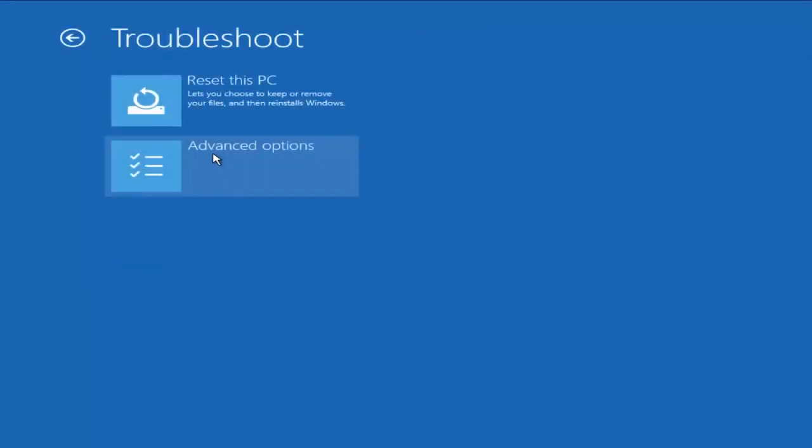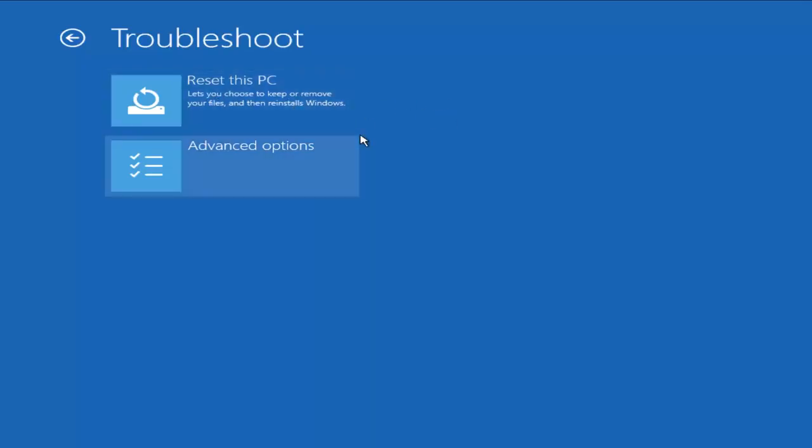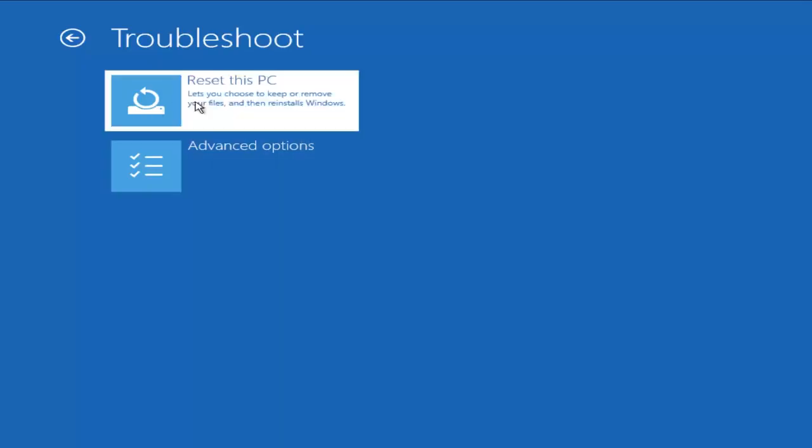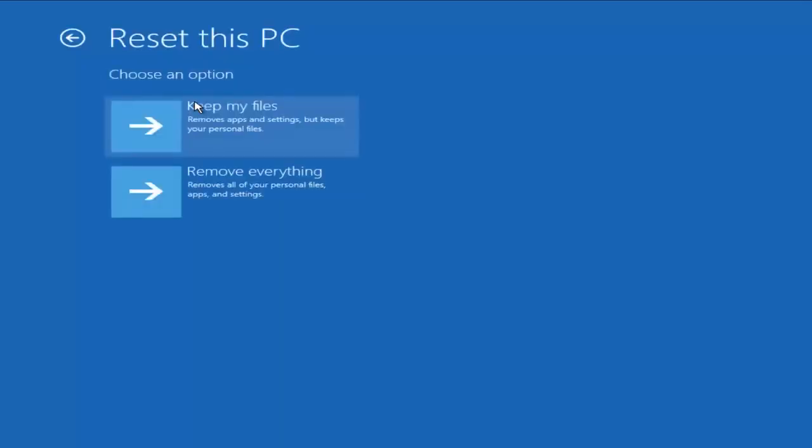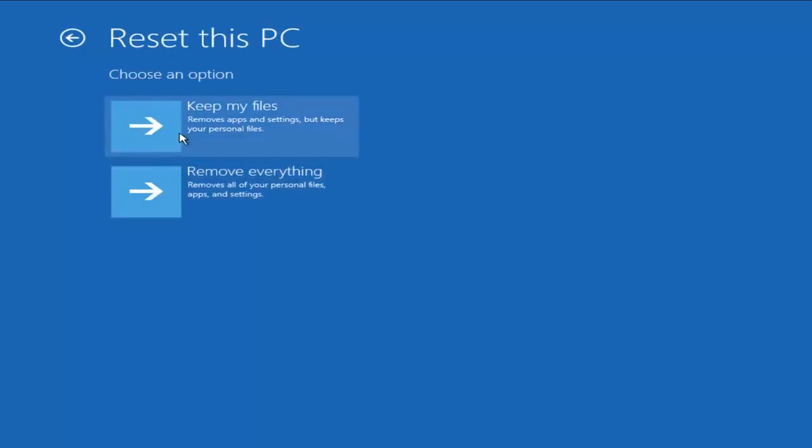Or what I would probably say would be either my second or third choice matched or tied with what we just were looking at with rolling back to a previous build, would be to reset this PC. So if we left-click on that, we could have two different options. We could either try and keep our files when resetting or we can remove everything and have a clean installation of Windows 10.